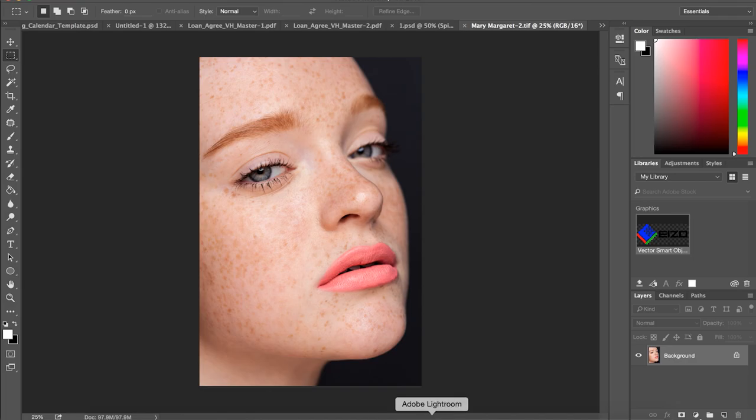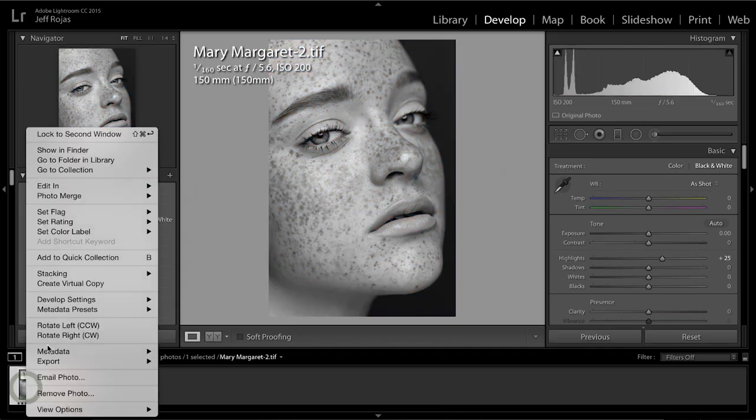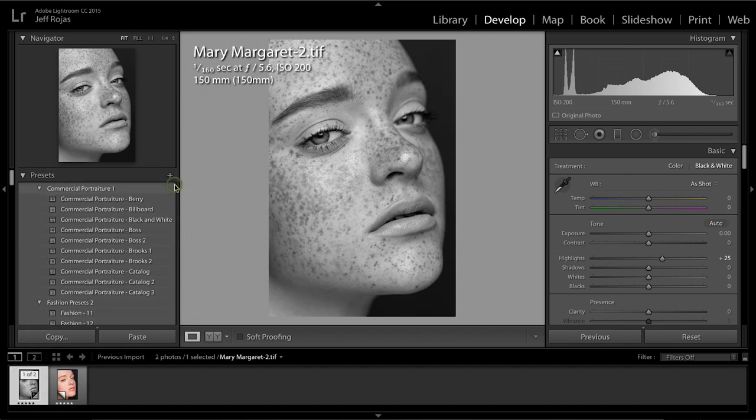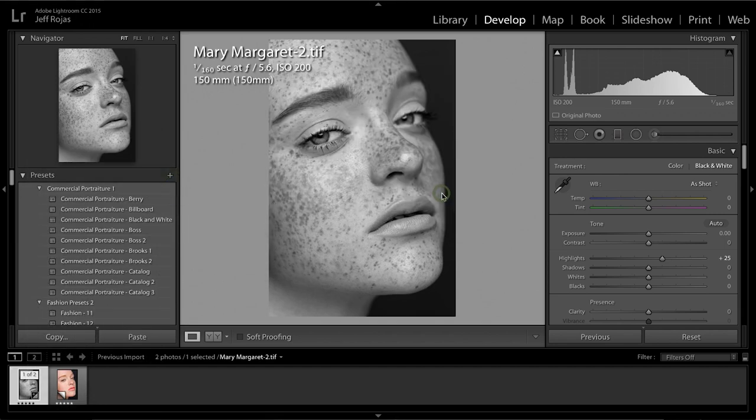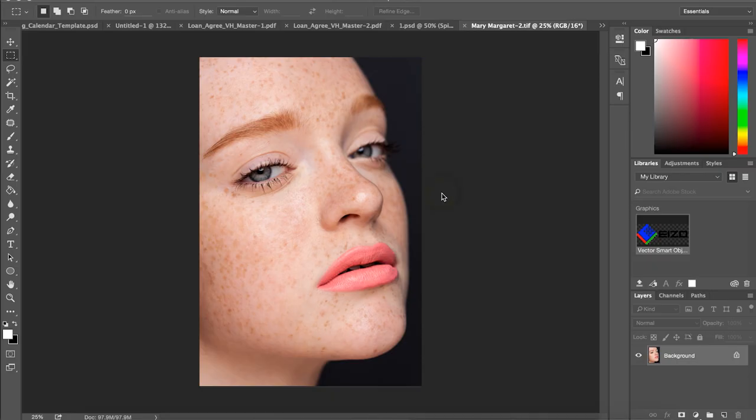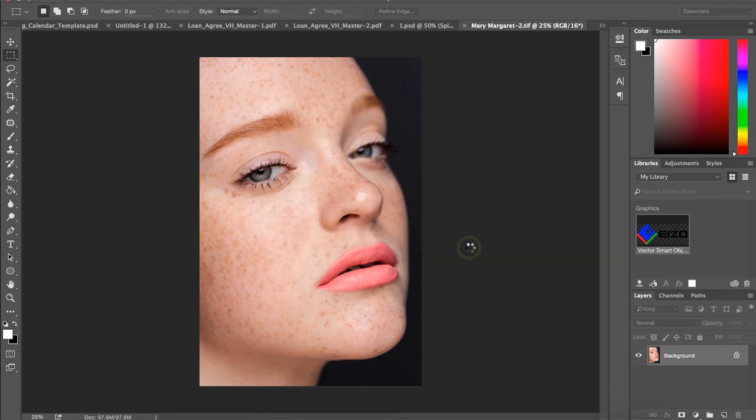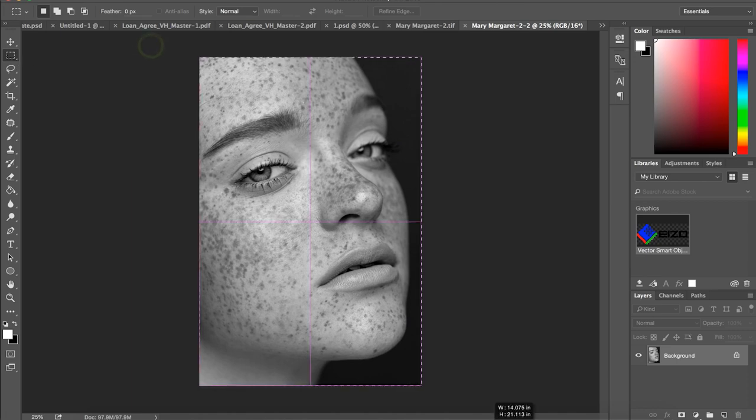Let's go over to Adobe Lightroom, select the black and white image. We're going to edit in Adobe Photoshop. I'm going to edit with Adobe Lightroom adjustments and there are shortcuts for this. I'm just doing this in a very methodical way to make it easier for some of you that haven't learned shortcuts yet.